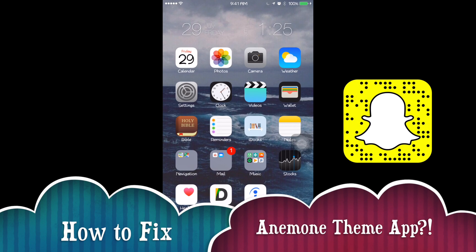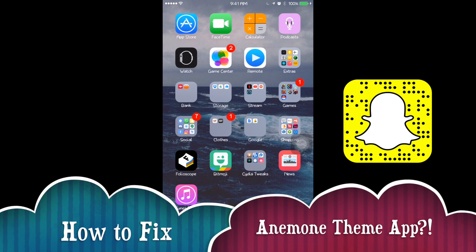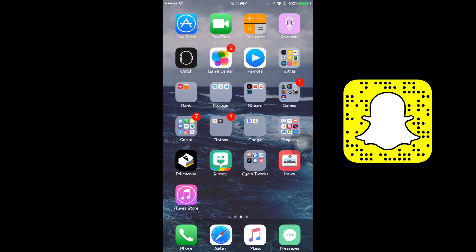Hey guys, this is Shiny from How2PlayCA. Today I'll be showing you guys how to fix your Anemone theme application.